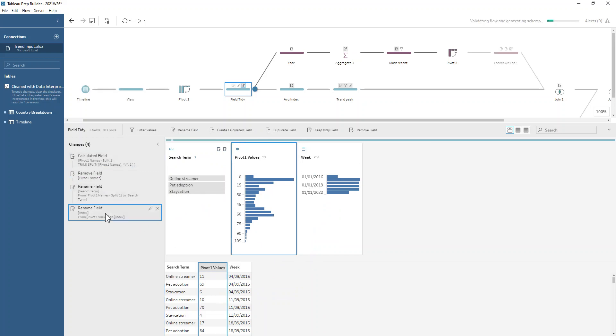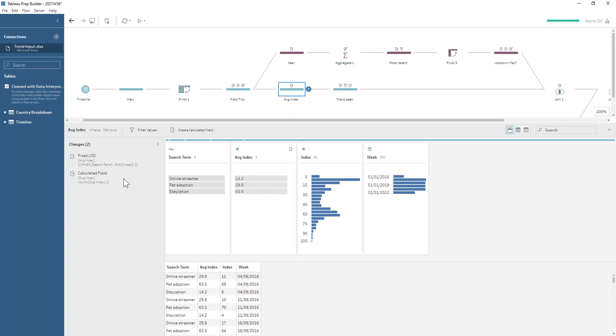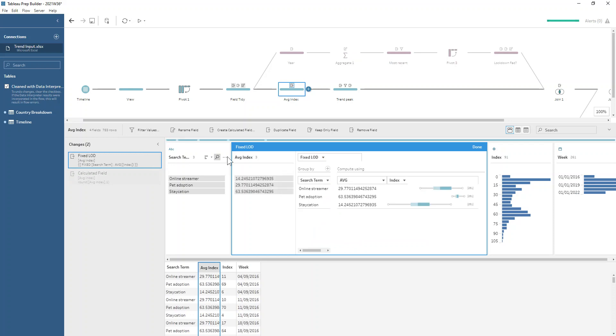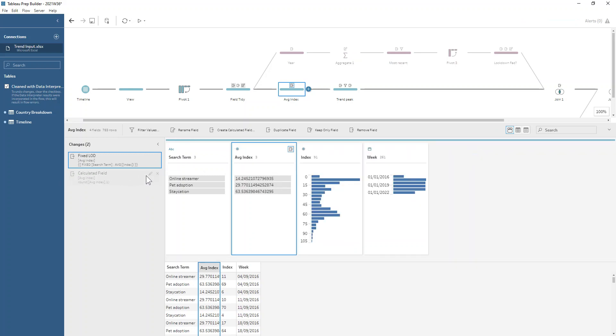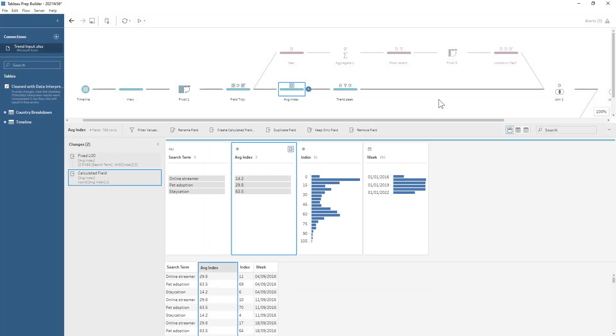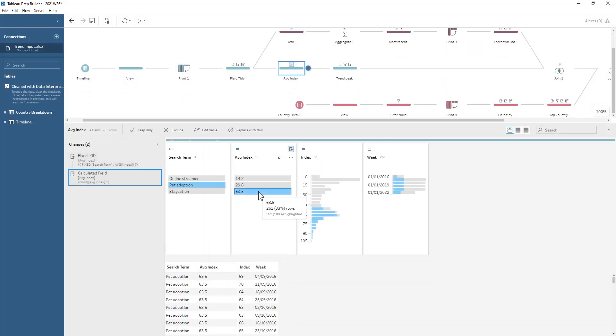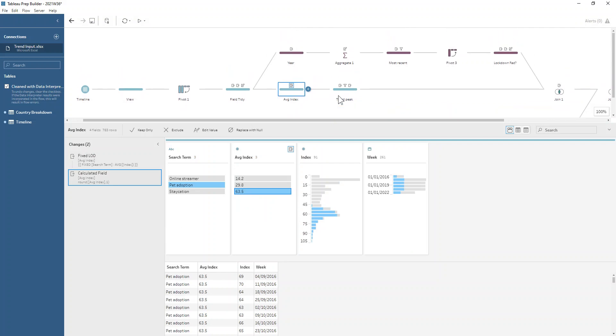If we want our overall average of this average index of this data set, we'll use an LOD here. We do an average of the index grouping by the search term and then we'll just tidy that up with a rounding calculation. We can see at this point it looks like the most popular of these search terms is pet adoption—everyone wants that furry friend.